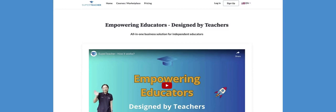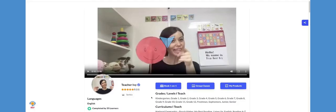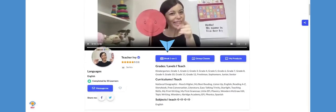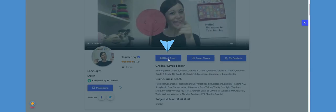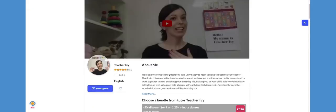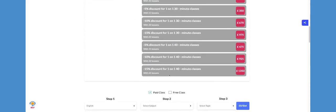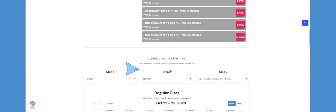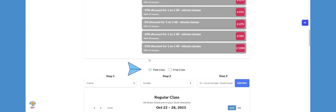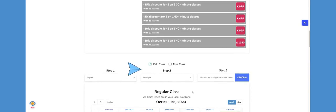Welcome to Super Teacher. To book a class, go to your teacher's profile, click the book one-on-one button, and it will take you to your teacher's calendar. You can book a paid or free class if available in your teacher's calendar.